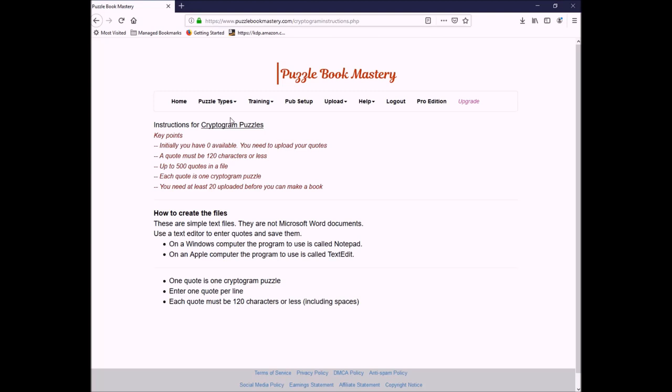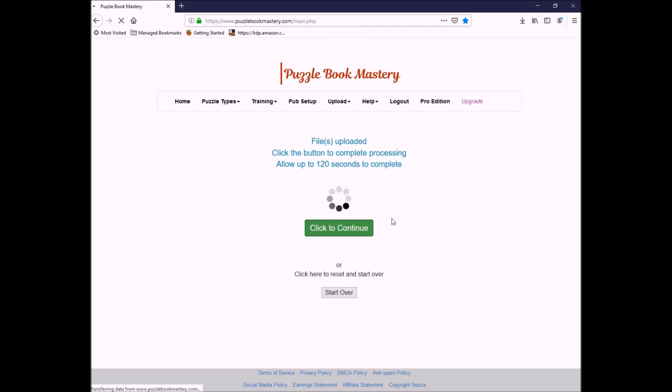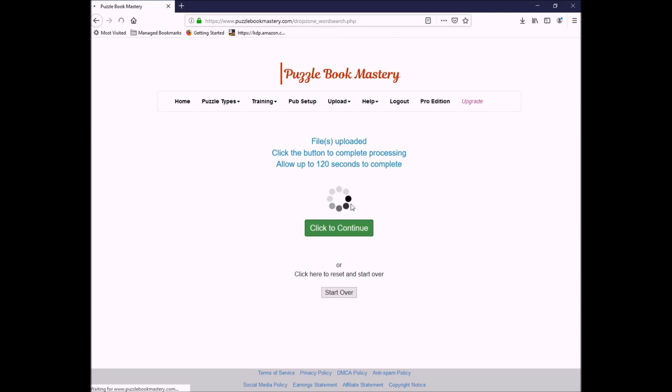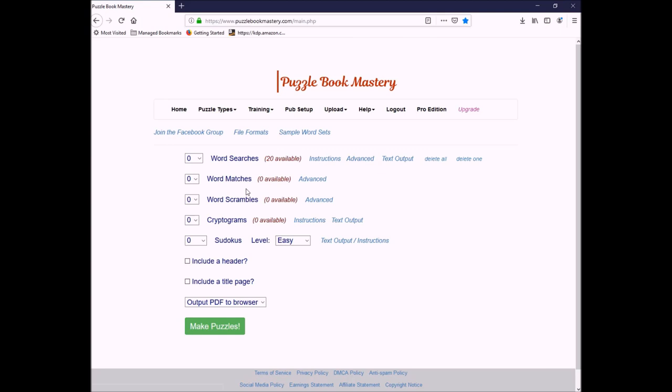So, I'm going to go to upload, and let's start with our word searches. I can just grab up to 10 files and drag and drop them over. And you can see how quick that was. Click to continue. And as you can see, it now has 10 available. I'm going to upload some more. And there are my 20 word searches.